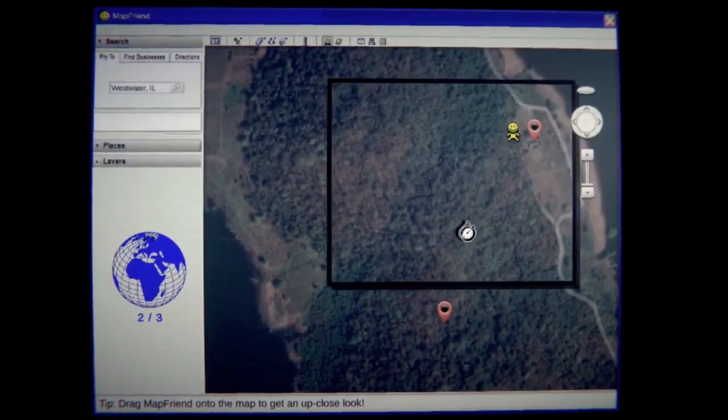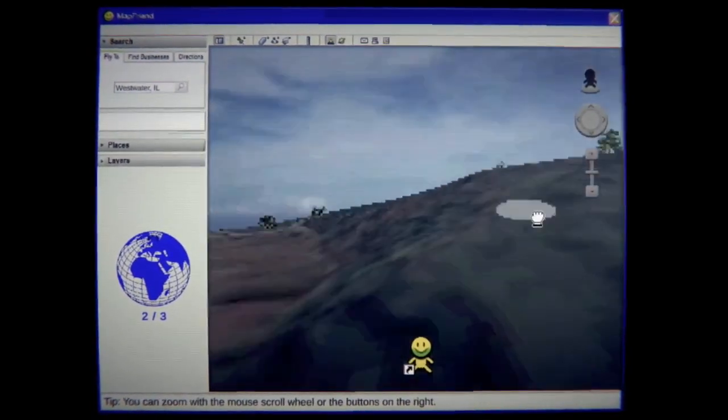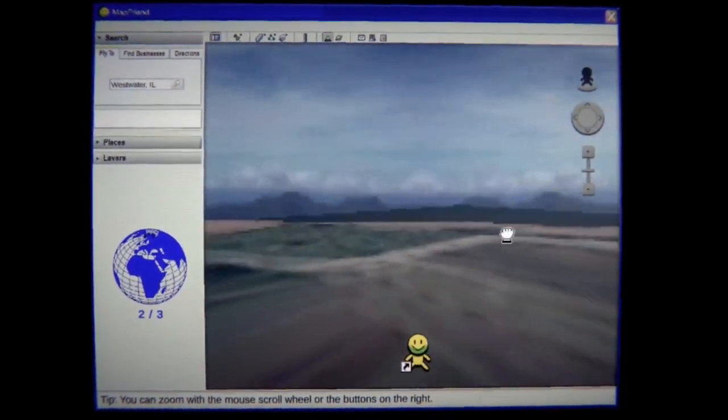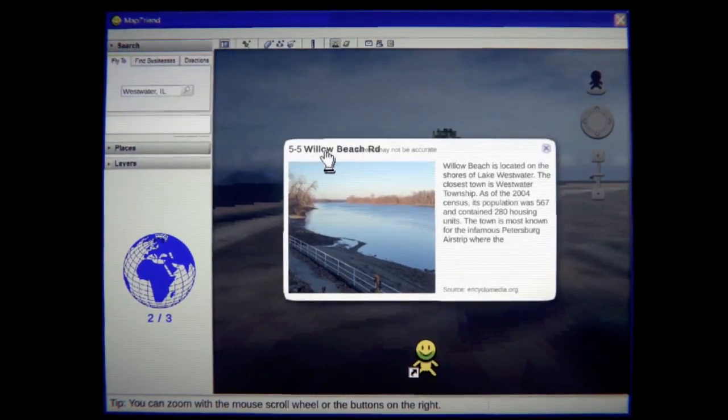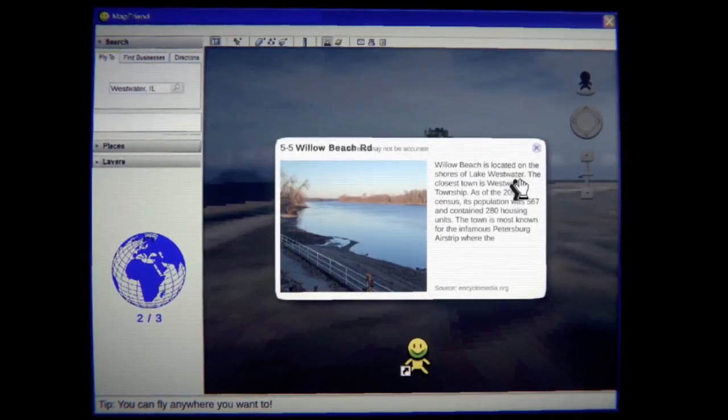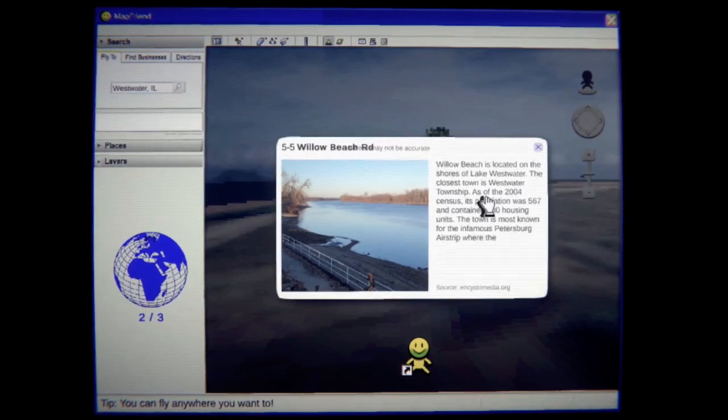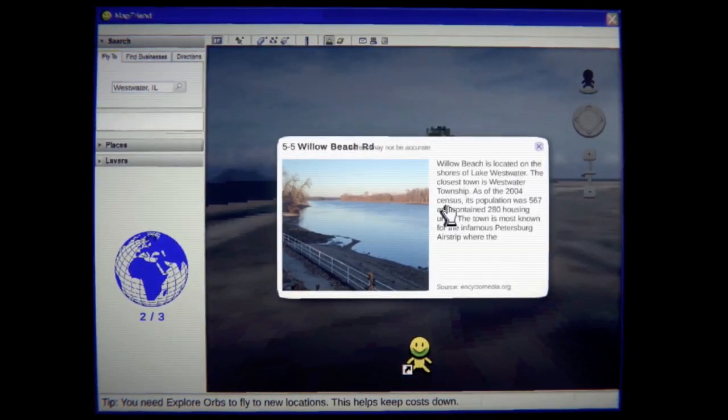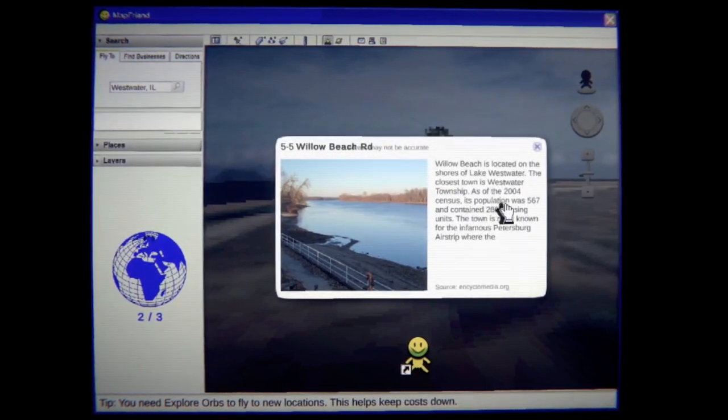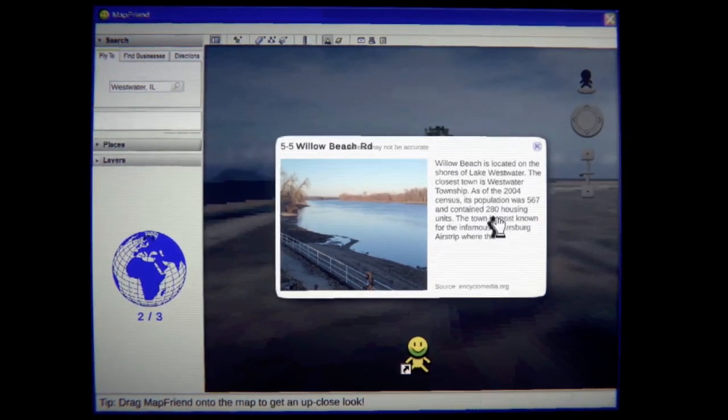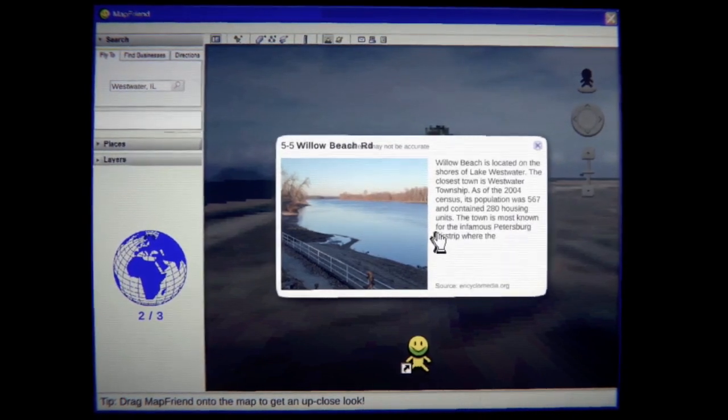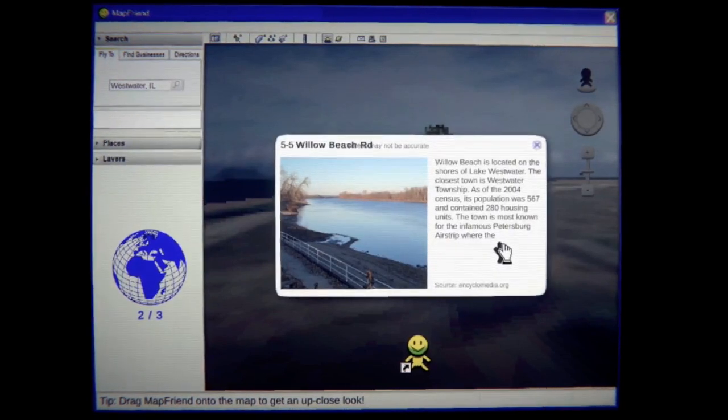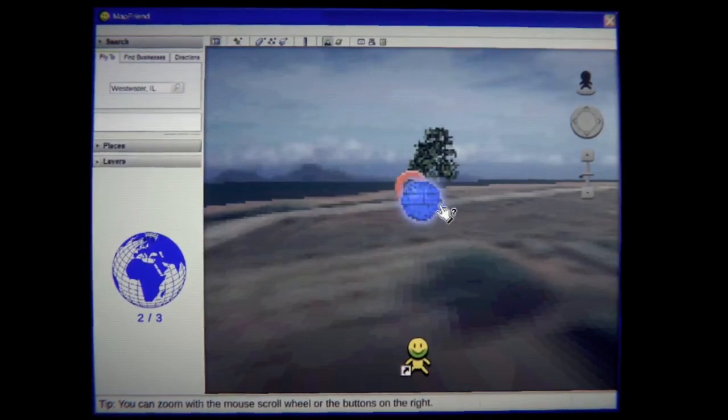What is this? What is this location? Is there some kind of house I'm standing on? 55 Willow Beach Road. Willow Beach is located on the shores of Lake Westwater. The closest town is Westwater Township. As of 2004's census its population is 567 and can contain 280 housing units. The town is most known for the infamous Pittsburgh airstrip where the blank. Okay it just cuts off. That's a little weird.